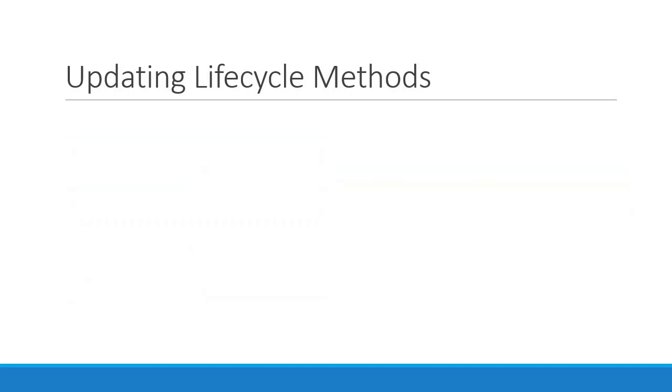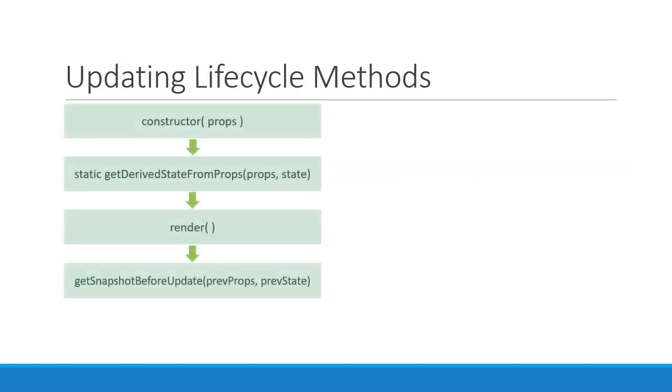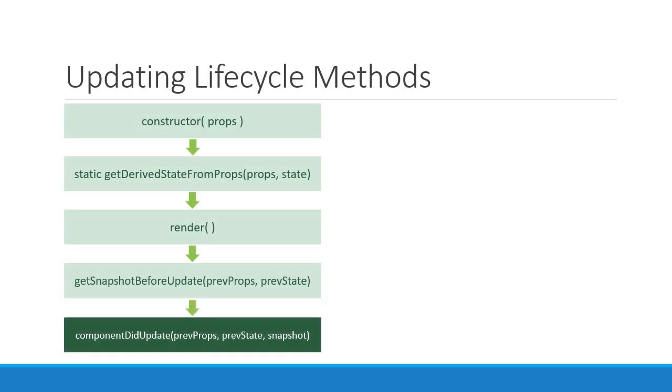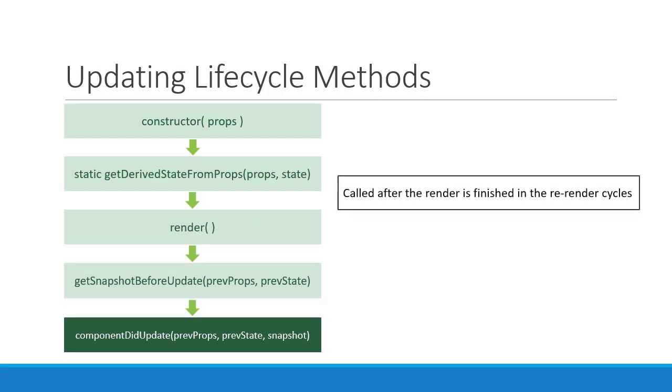The final method in the update lifecycle is componentDidUpdate. This method will be called after the render is finished in the re-render cycles. This means that you can be sure that the component and all its sub components have properly rendered itself after the update.